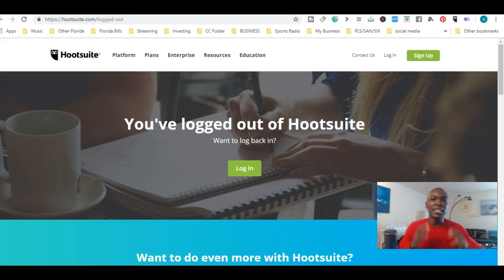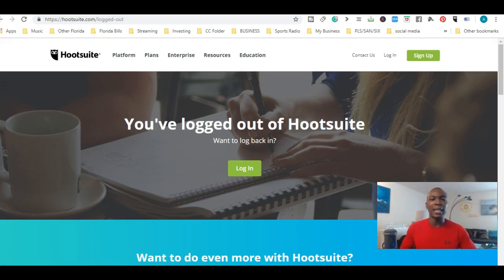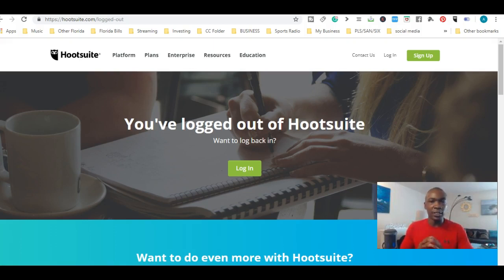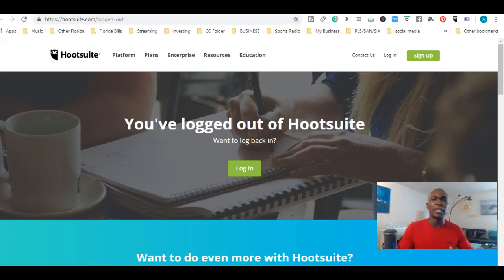In today's video we're going to talk about automation — scheduling your posts or videos in advance using a particular platform I'm about to show you. The biggest problem I see in the marketplace is utilizing multiple social media platforms all at the same time, and it's getting more popular every day because we want to be on multiple platforms: Facebook, Twitter, Instagram. I learned about scheduling strategies for social media a while ago.